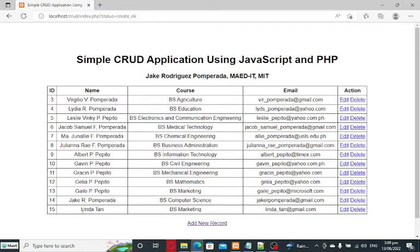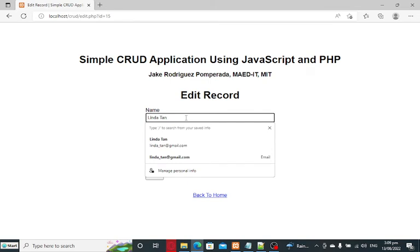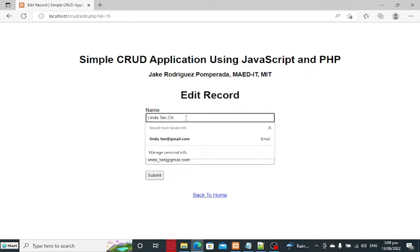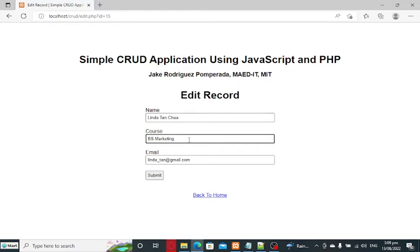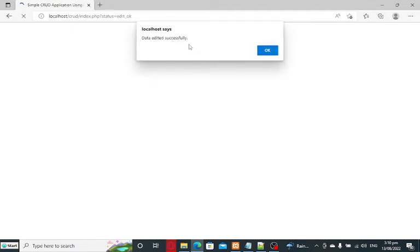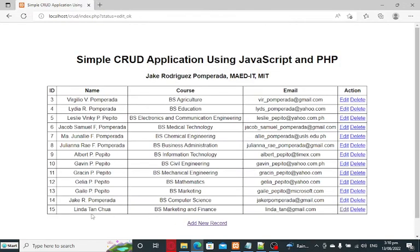Now let's say we want to modify the record — click Edit. We update the name to Linda Tan Chua and change the course to Marketing and Finance. Click Submit. The data is edited successfully. We now have an updated record: the name is Linda Tan Chua with BS Marketing and Finance.